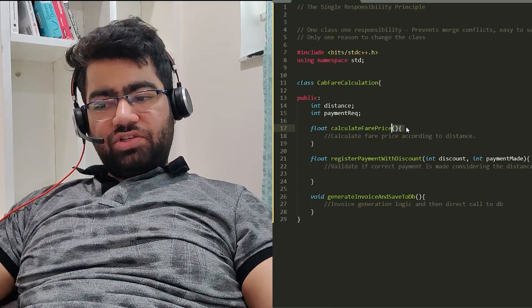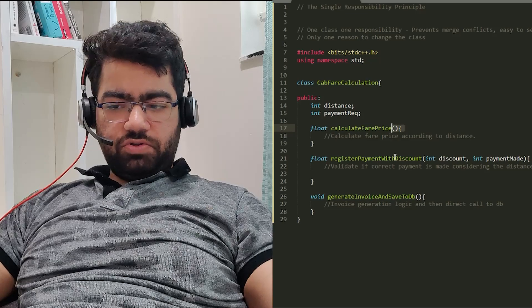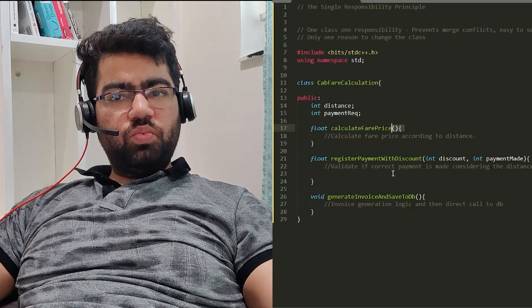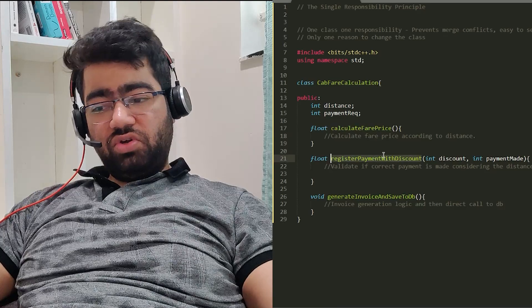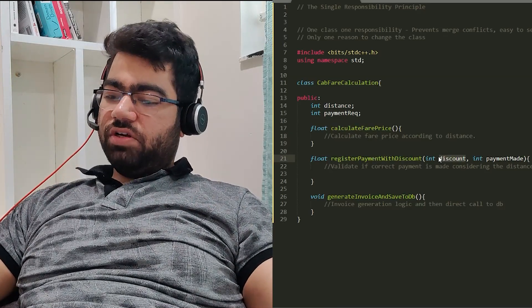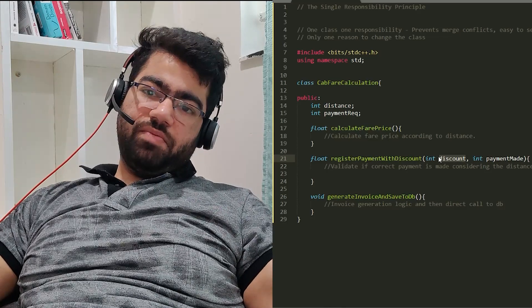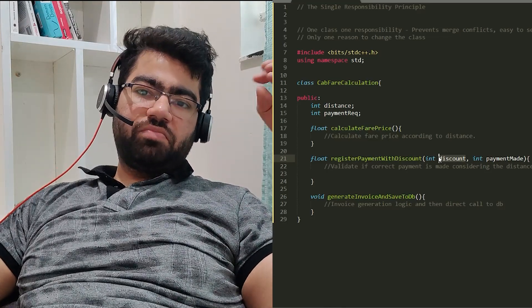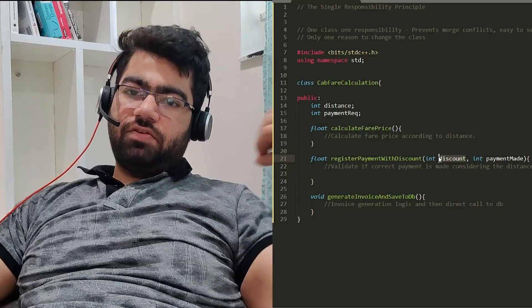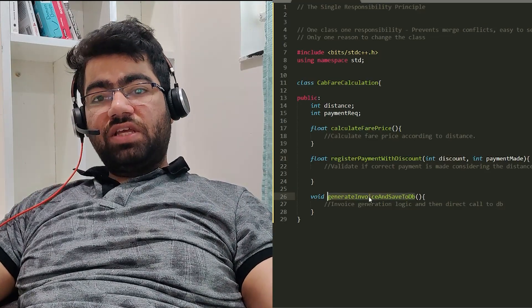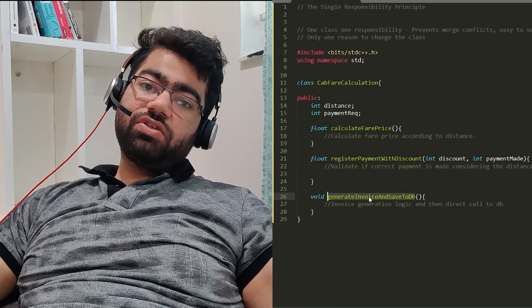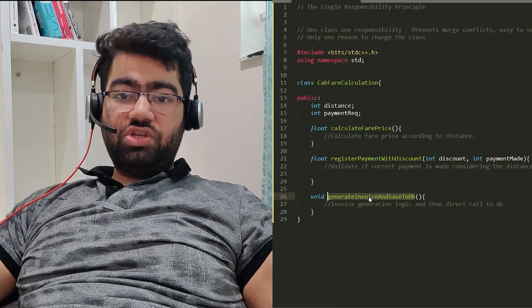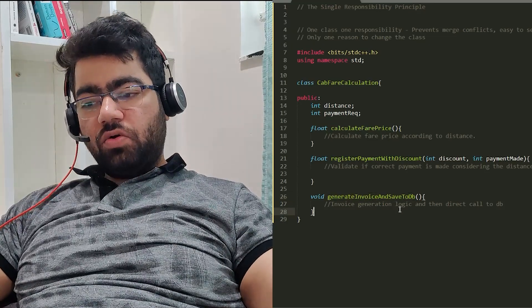What's the issue with this? As you can see, this class no longer has single responsibility. It has to calculate fair price, register the payment, check if the discount was correctly applied and if the payment made is correct, and then generate the invoice and save to the database. This is doing multiple things - generating the invoice and even calling the database to save the invoice.